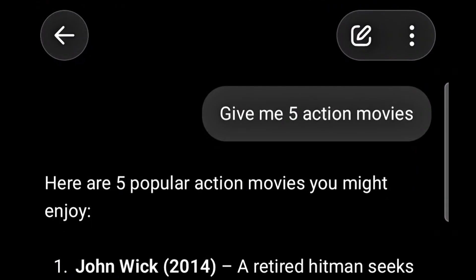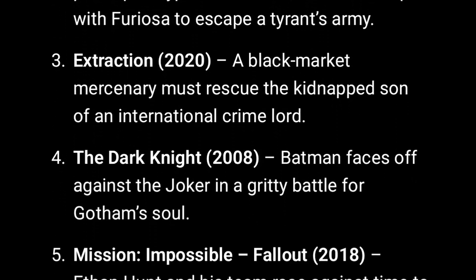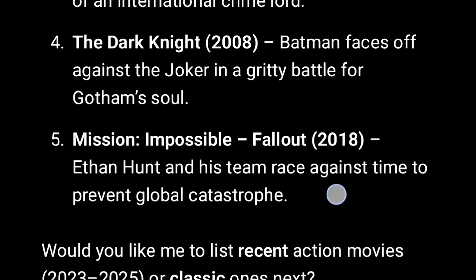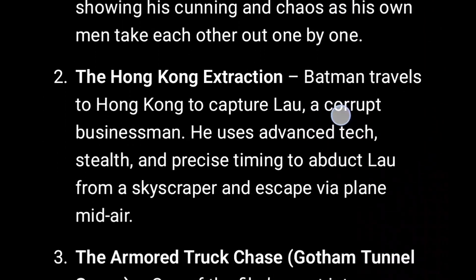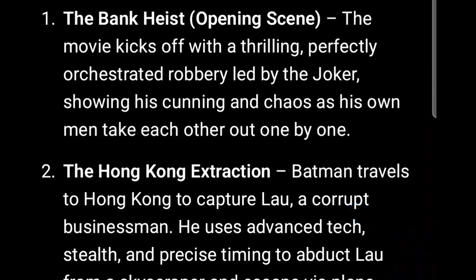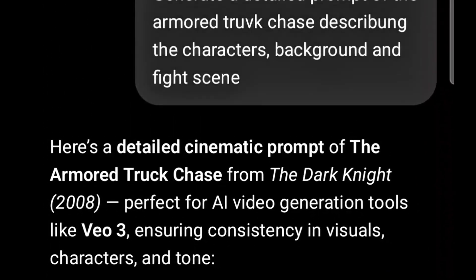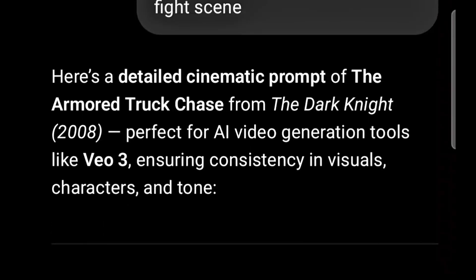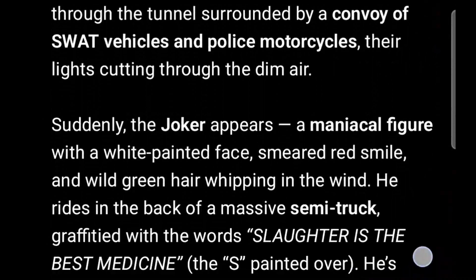First thing is to go to ChatGPT to create your prompts. I asked ChatGPT to give me five action movies and it gave me these five: John Wick, Mad Max, Extraction, The Dark Knight, and Mission Impossible. I then asked ChatGPT to give me five action scenes from The Dark Knight, and it gave me these five scenes: the bank heist, Hong Kong extraction, the armored tank truck chase, and others. I went ahead to ask ChatGPT to generate a detailed prompt for the armored truck chase, describing the characters, the background, and the fight scene.